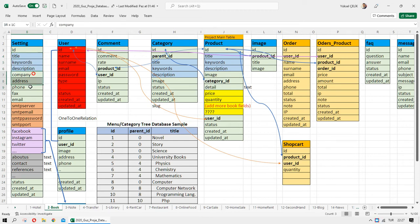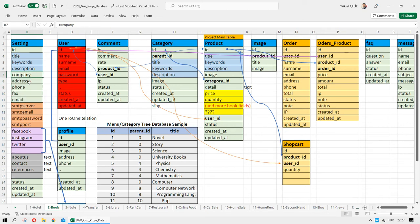Then we need the company information. You can add more static information about your company — company name, address, phone, fax, email — or you can add more fields as needed.